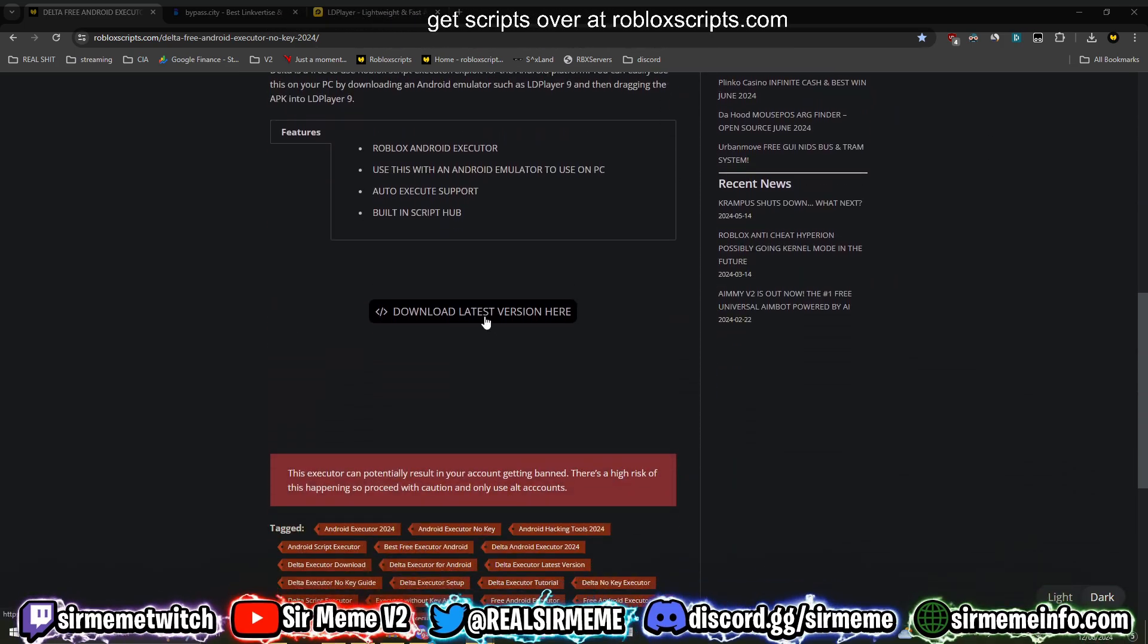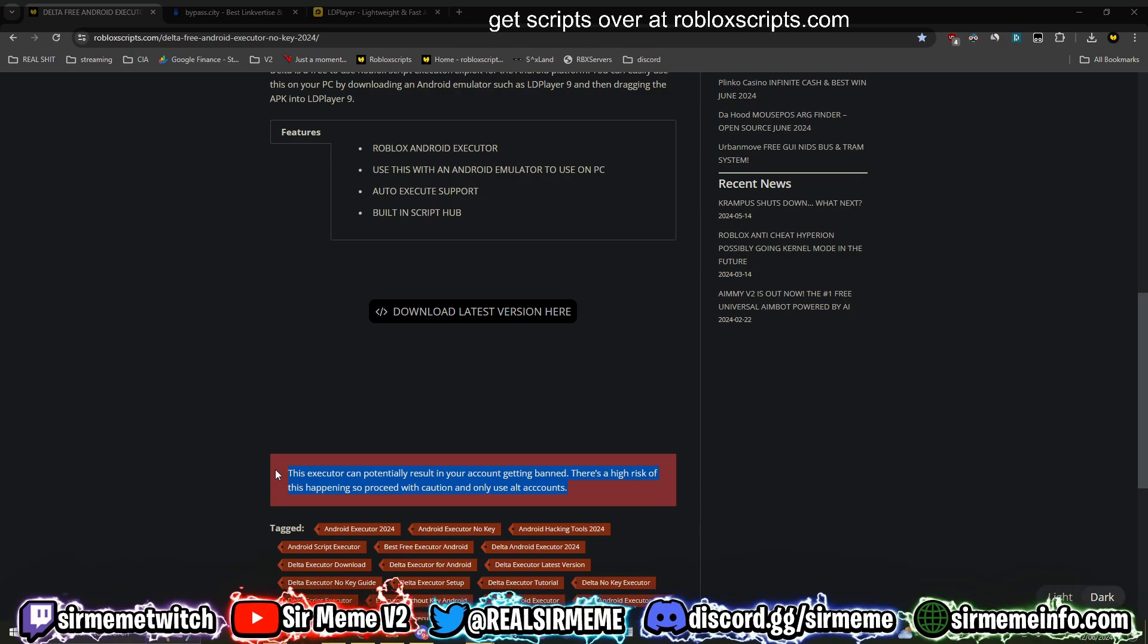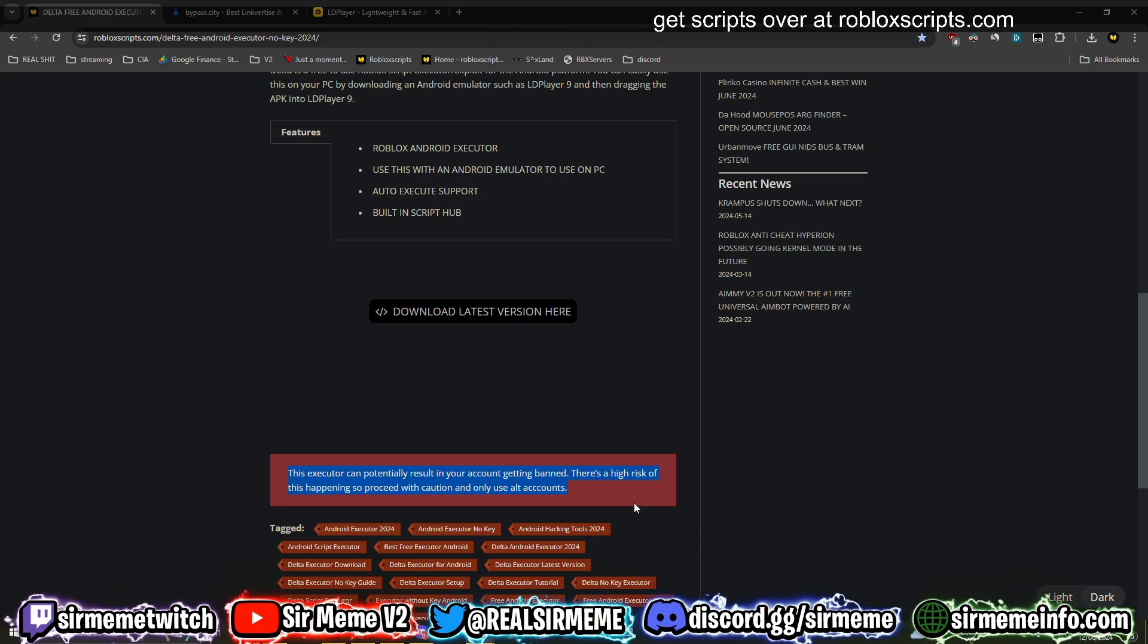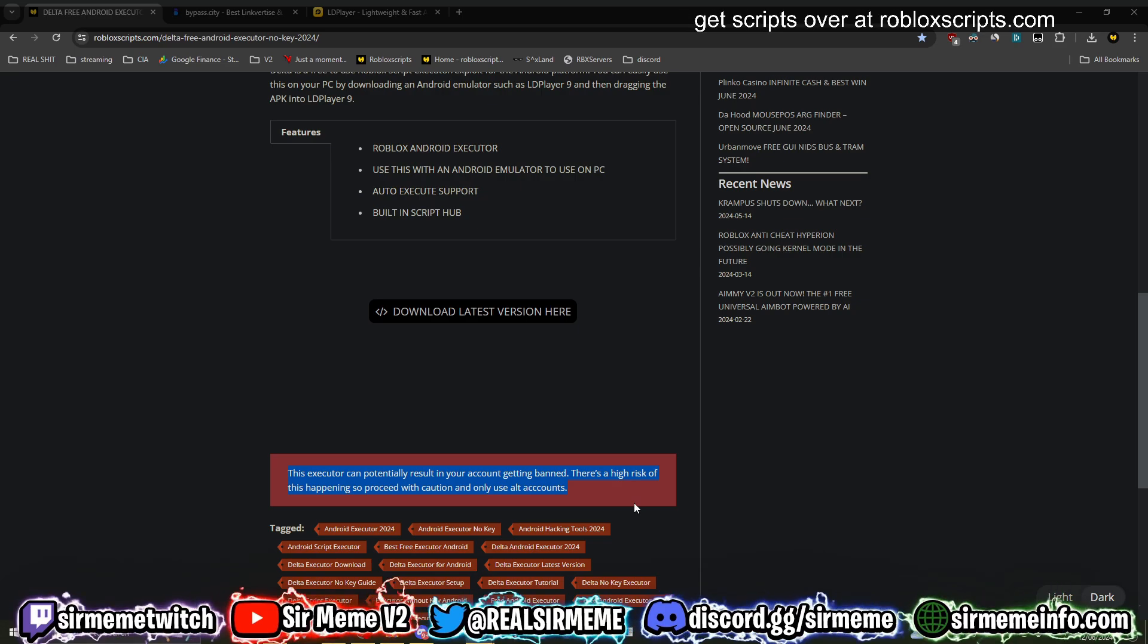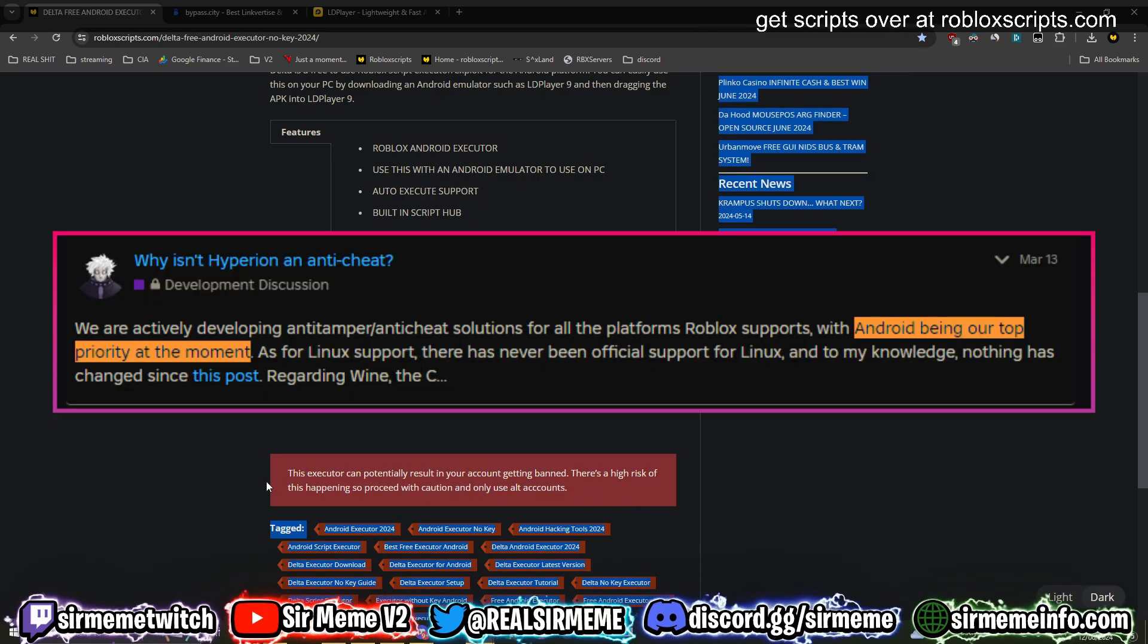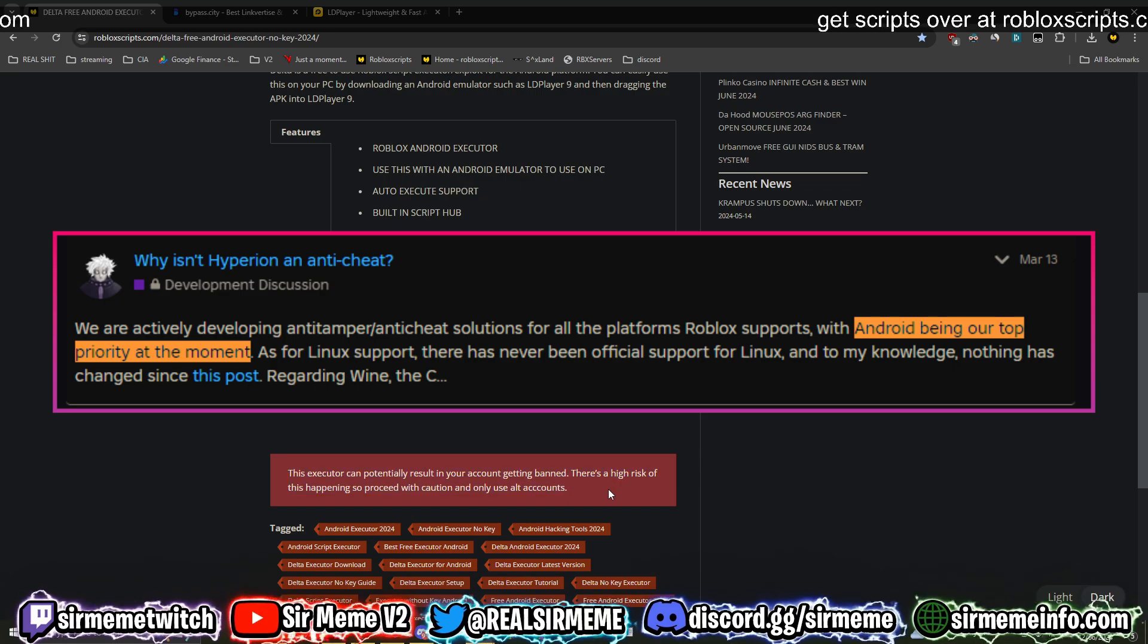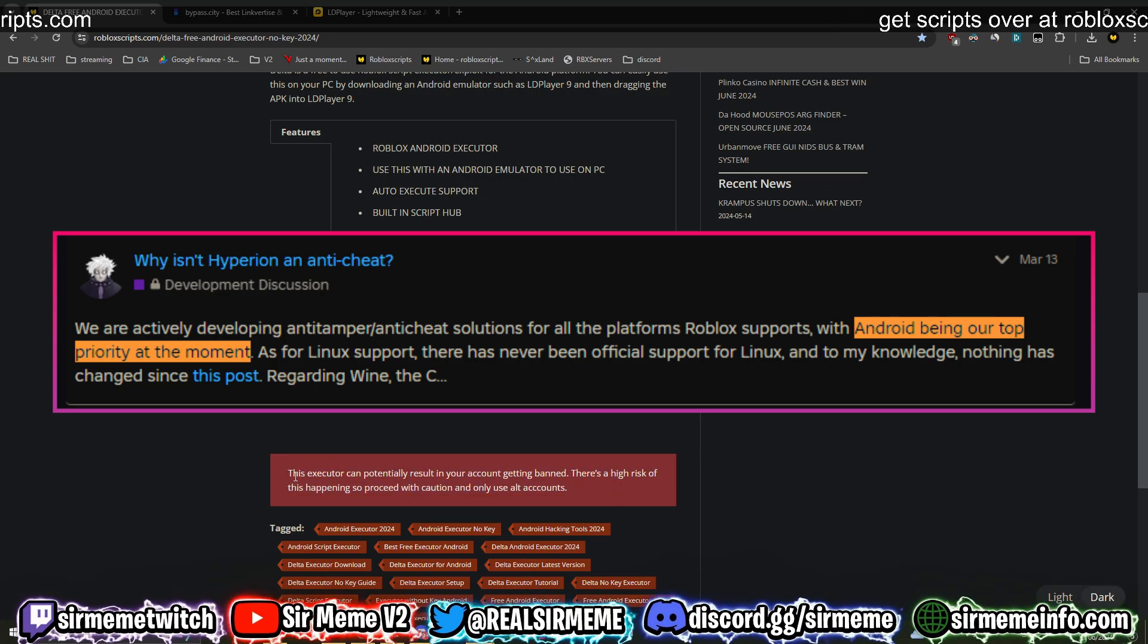The download link's right here, but before we get any further guys, do not use any main accounts. Protect your headless Roblox account guys, only use alt accounts. Roblox is not playing around anymore. Roblox already said that Android is a priority for the anti-cheat team, so ban waves could be happening at any point in time.